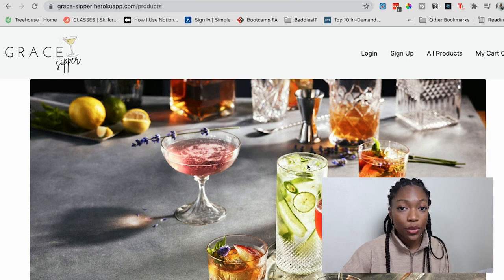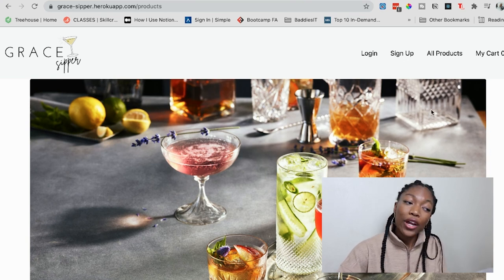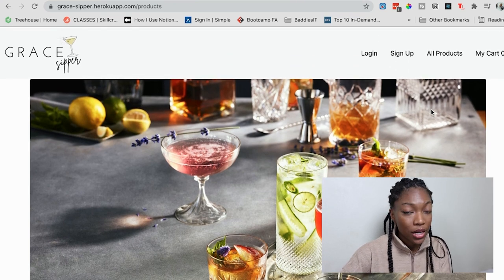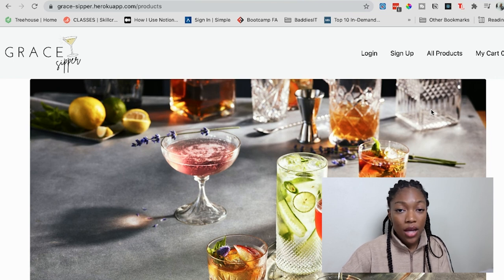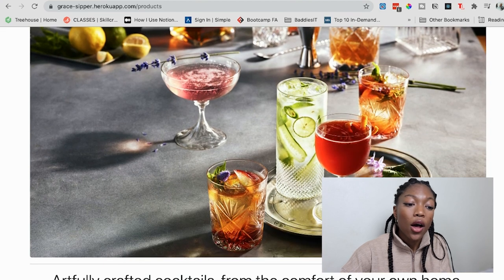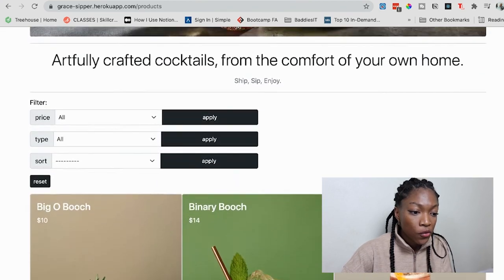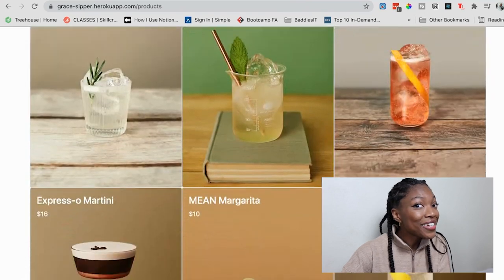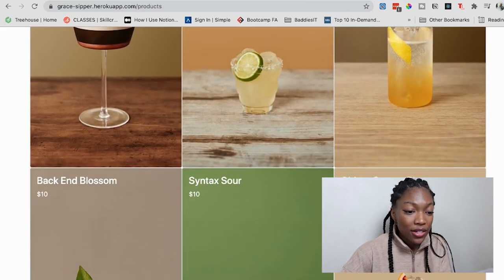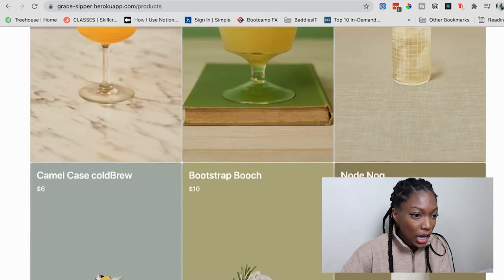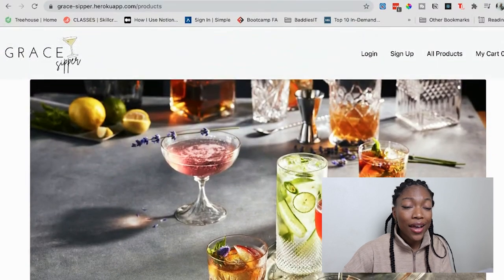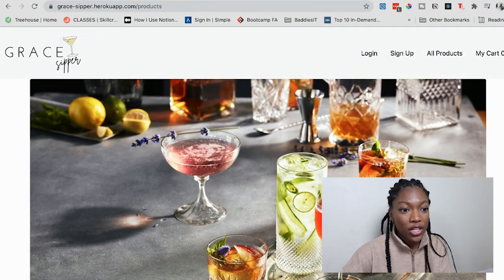The first application I want to show you guys is Grace Sipper — a play on words because the project name is Grace Shopper. We got to decide whatever we wanted to sell, and my team decided that we wanted to sell cocktails. Here is an overview of what it looks like, and as you can see, we got real punny with the names. Everything is code-themed but looks really classy. This is your basic average CRUD e-commerce site.